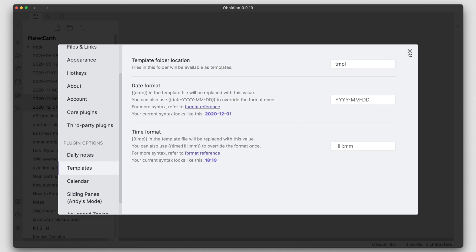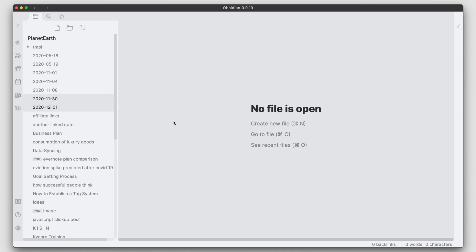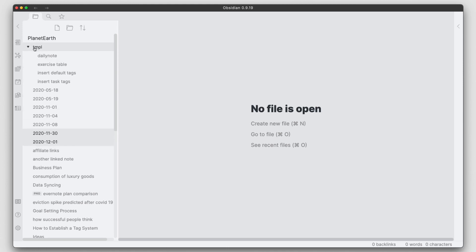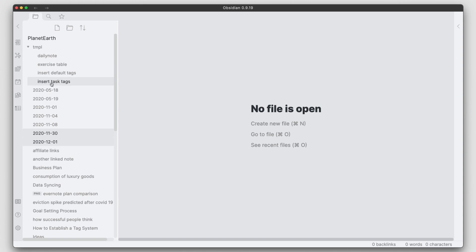So if we come back out here, let's go into my template directory. We'll see I have right now four different templates: one for the daily notes, I have an exercise table, and then I have insert default tags and also insert task tags.